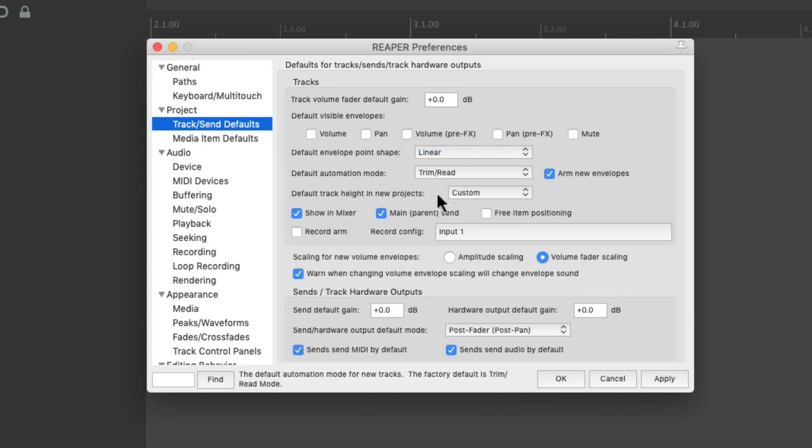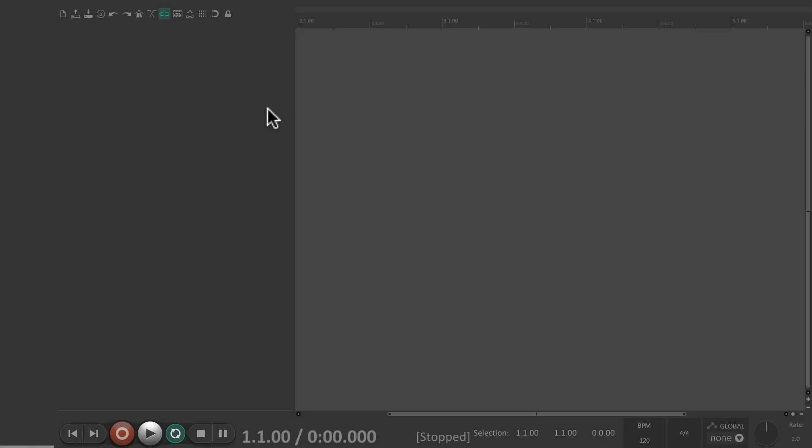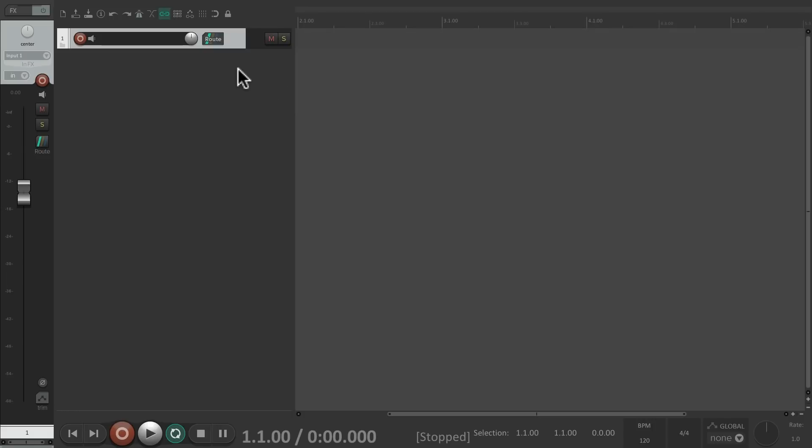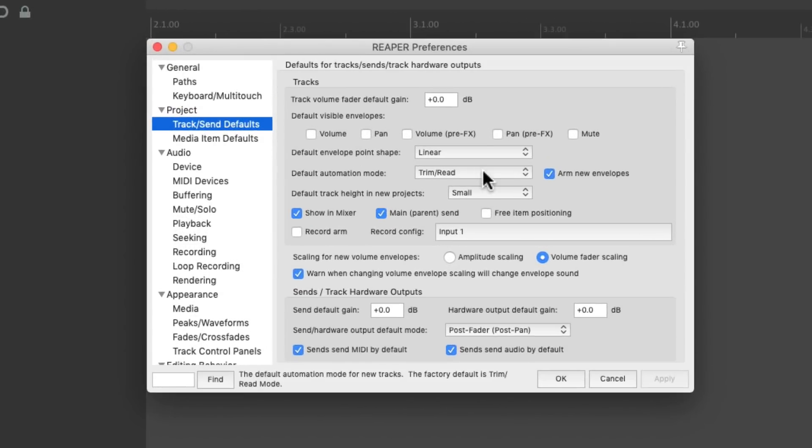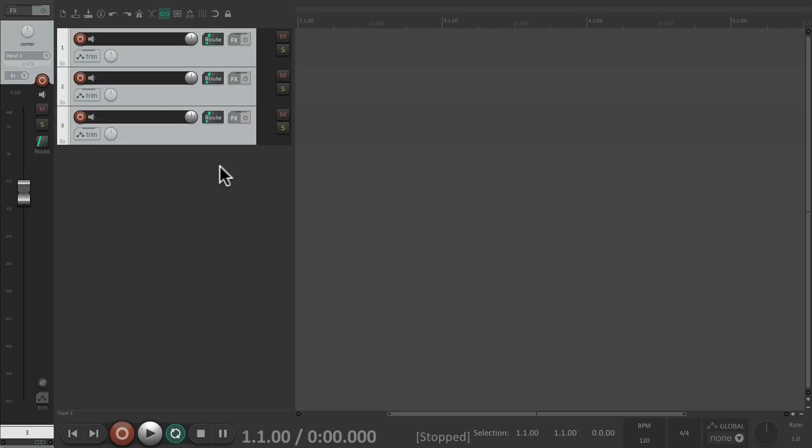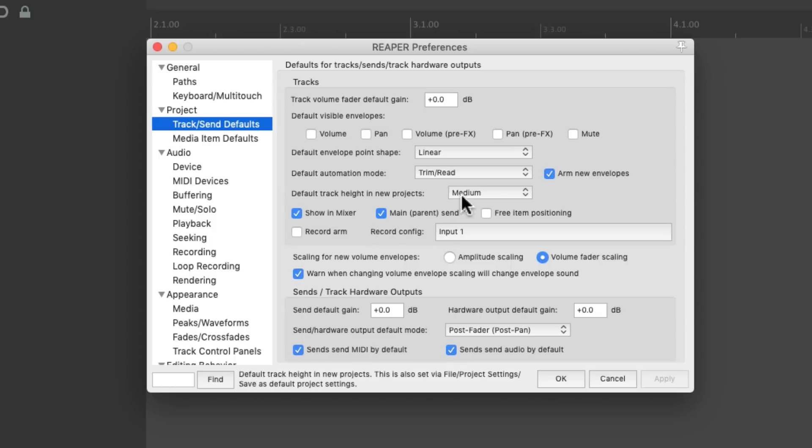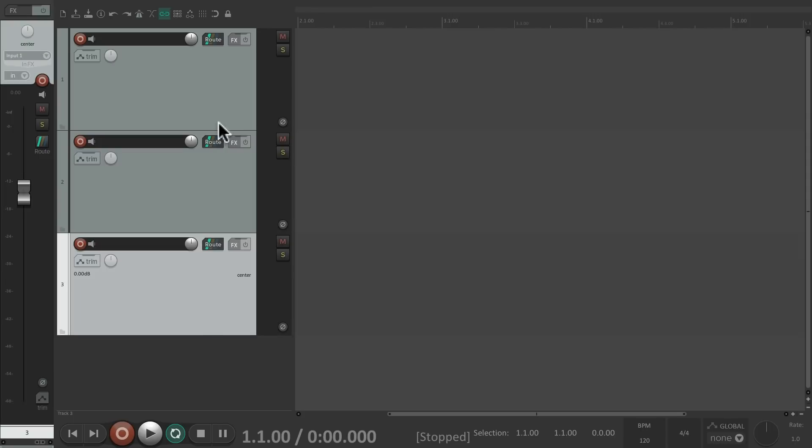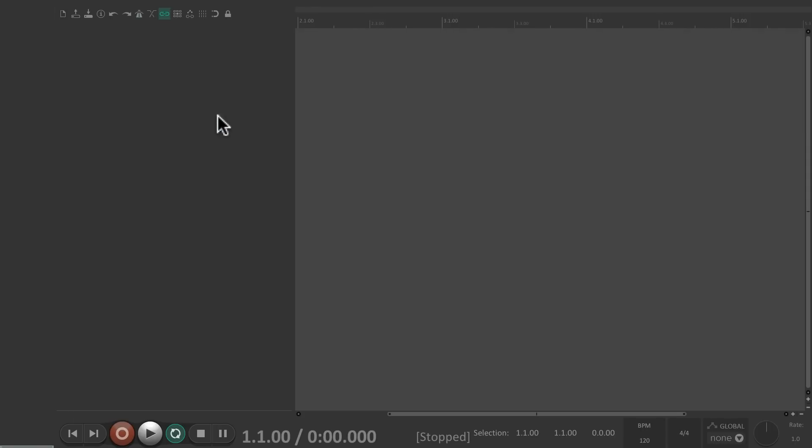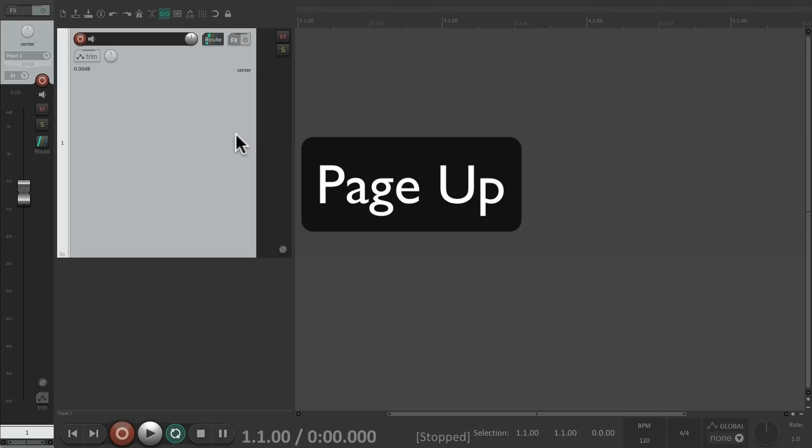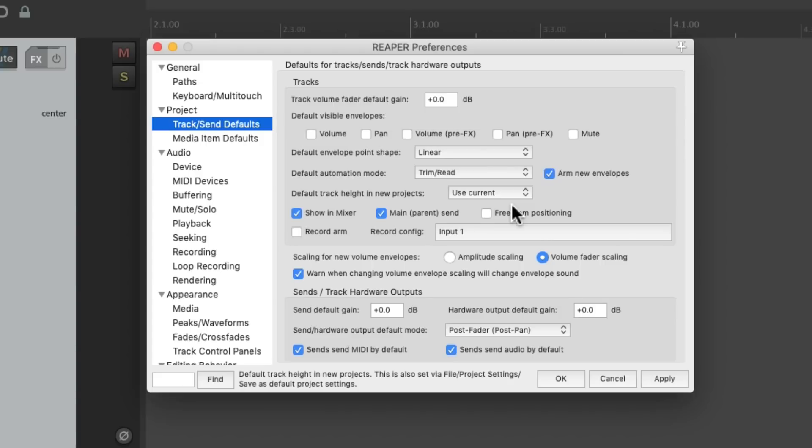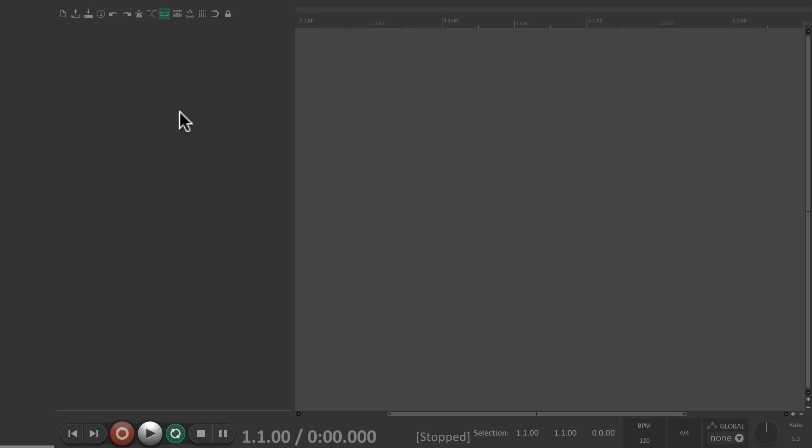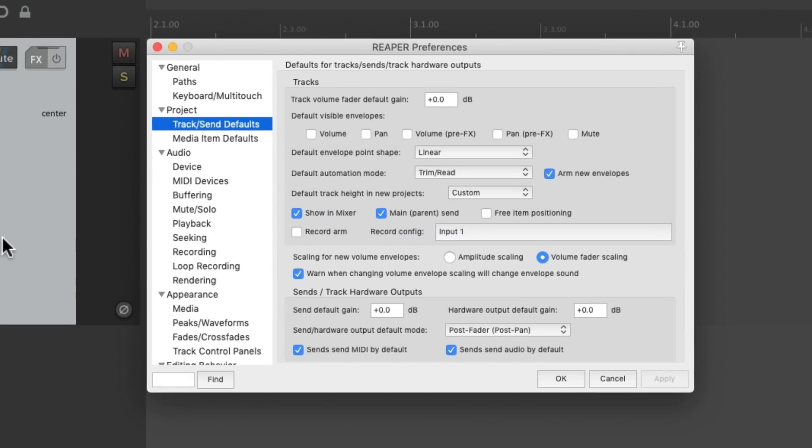Then we could adjust the track height for new tracks. If we set this to small, if we create a new track, it's going to be small. Or medium. If you want to use a custom size, just create one. Let's make it bigger. Page up. And then choose use current. And that'll save that current size. So any new track we create starts out at that size. And it becomes a custom size.